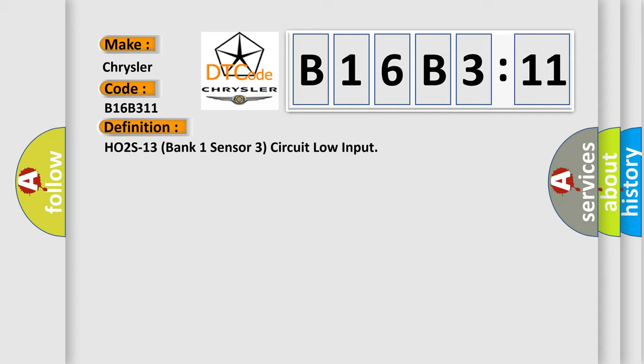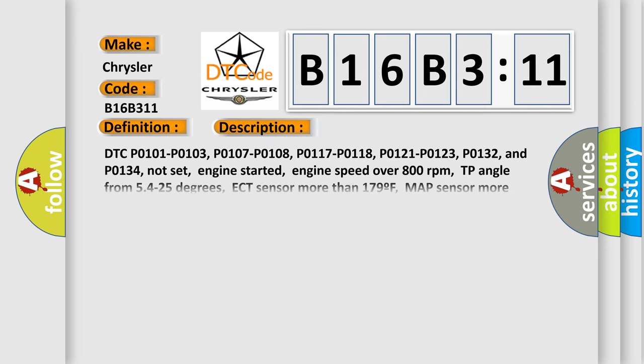And now this is a short description of this DTC code. DTC P0101, P0103, P0107, P0108, P0117, P0118, P0121, P0123, P0132, and P0134 not set.